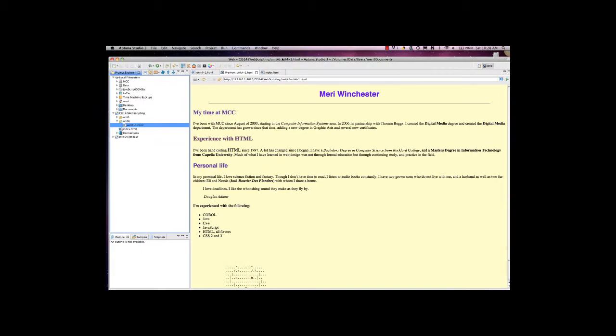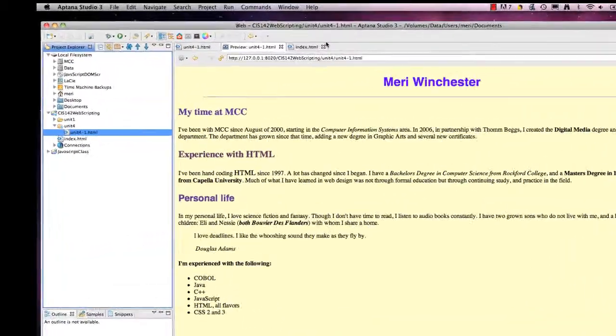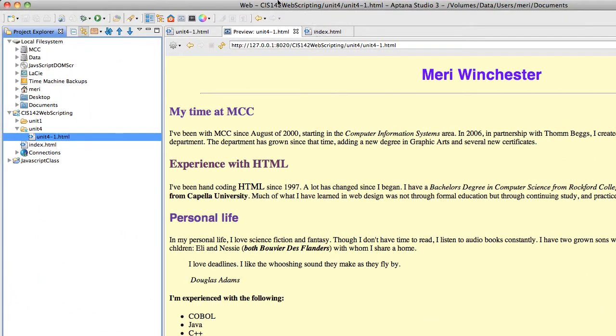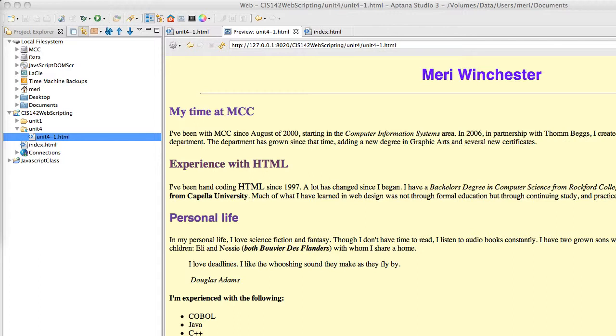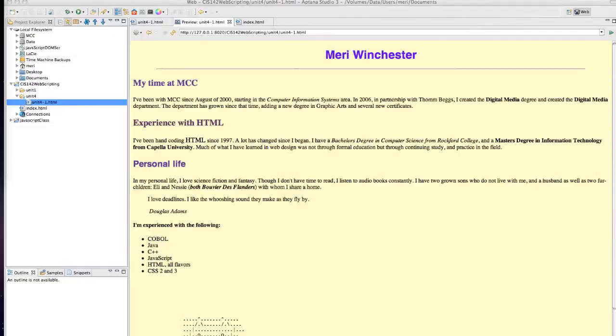Let's go over the requirements for Unit 4.